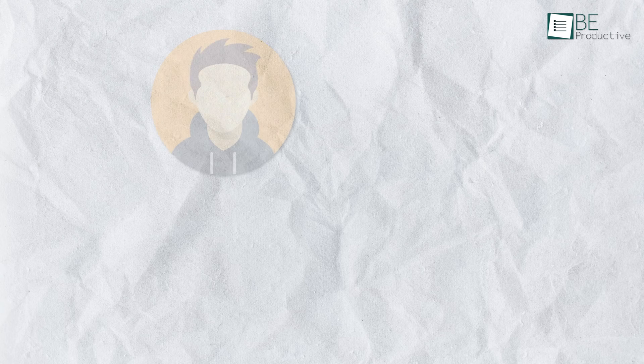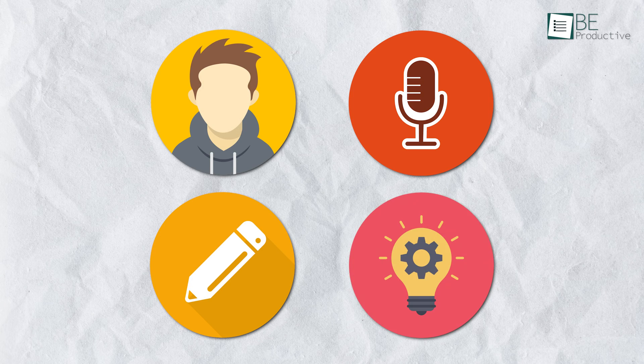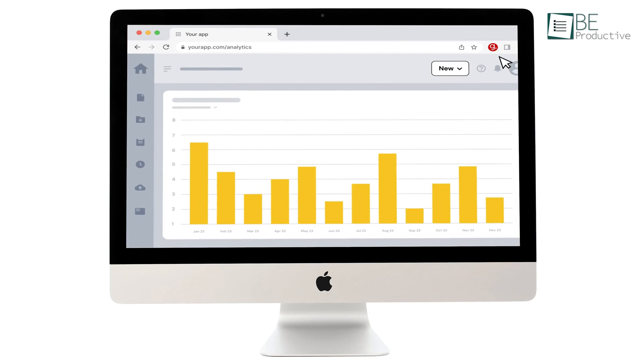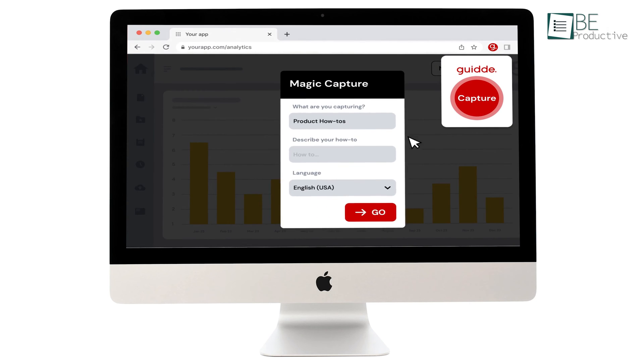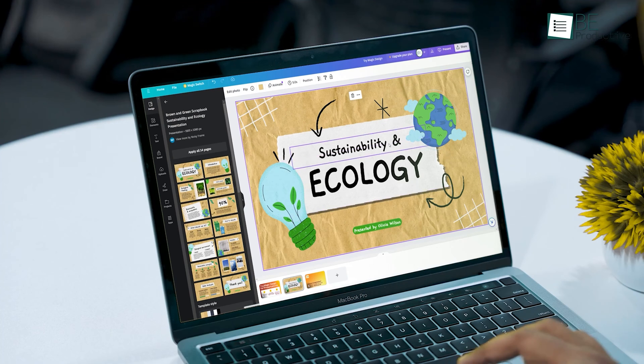Whether you need avatars, voiceovers, writing help, or ideation prompts, our picks aim to save you time while producing high-quality content. So, let's get started.